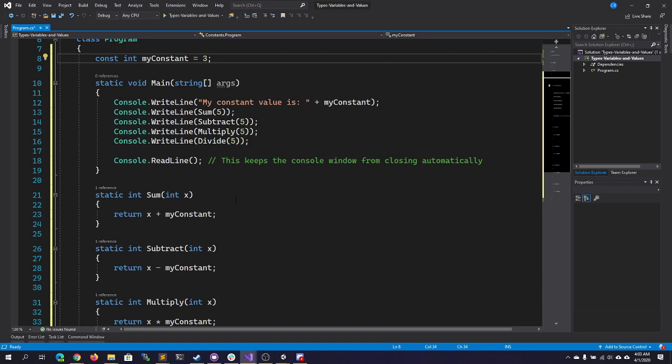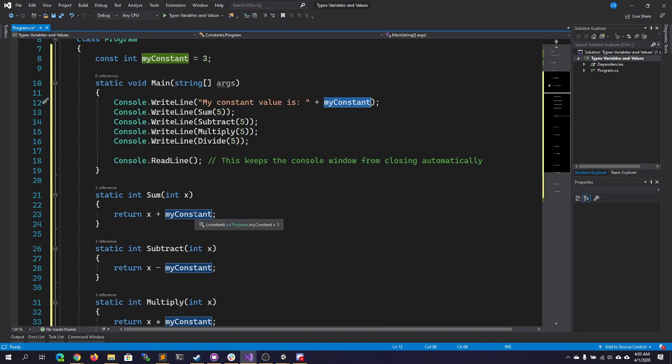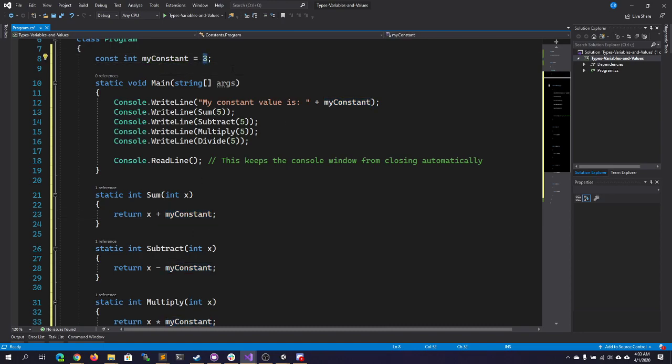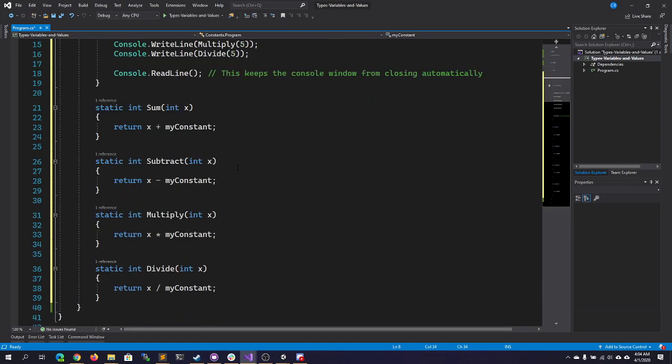And again, when the code compiles, it's actually going to go through and replace every place that you see the word myConstant with the literal value of the constant. And it can do that because it's immutable. It's not going to change. It can't change. The compiler knows it doesn't have to worry about myConstant being a different value in the future. It can only be the one that it is initialized with.